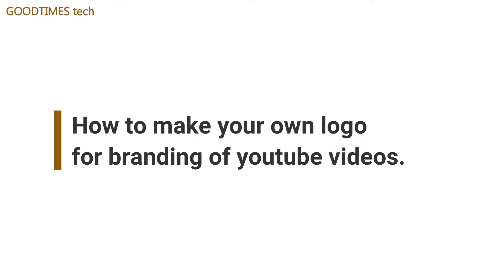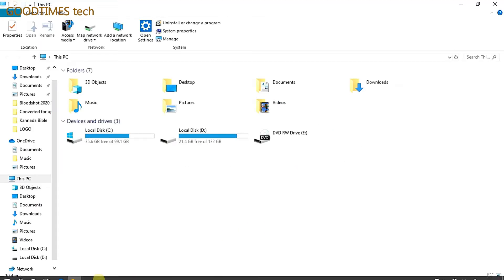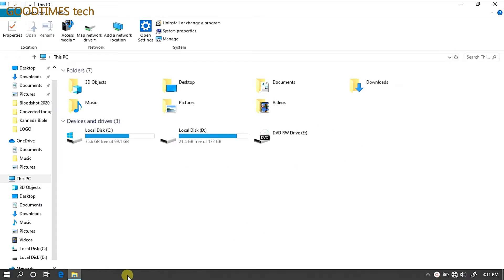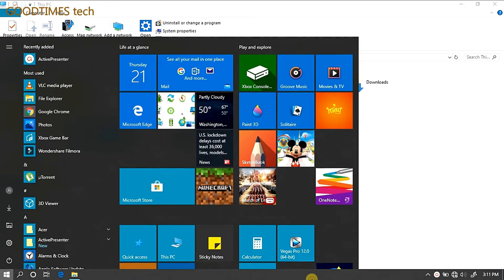Hello everyone, I am James and you are watching Good Times Tech YouTube channel. Today I show you how I created my own simple 3D logo for my YouTube branding that is transparent.